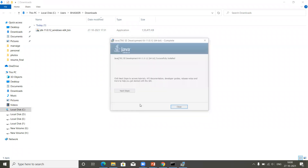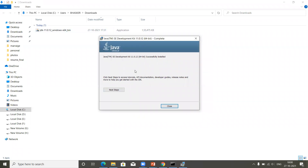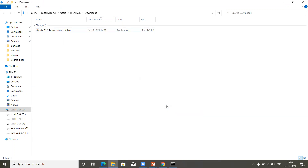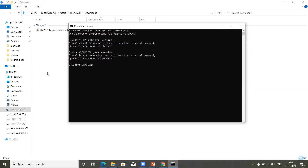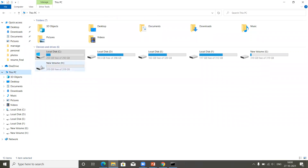Now your Java software is successfully installed. Once the installation is complete, click on the 'Close' option. Now let's verify — go back to the command prompt and type 'java -version.' You can still see: 'java is not recognized as an internal or external command.' Even though the software is installed, we still need to configure the path.